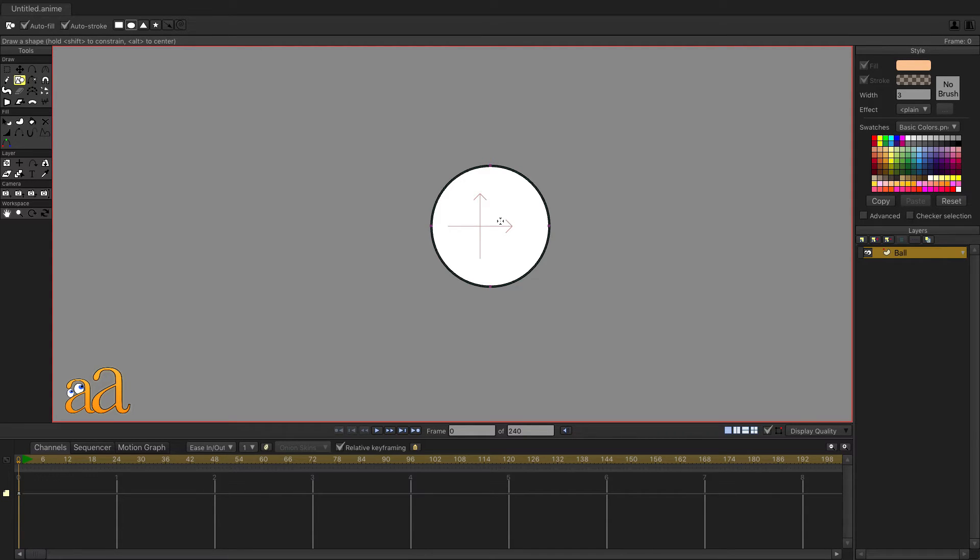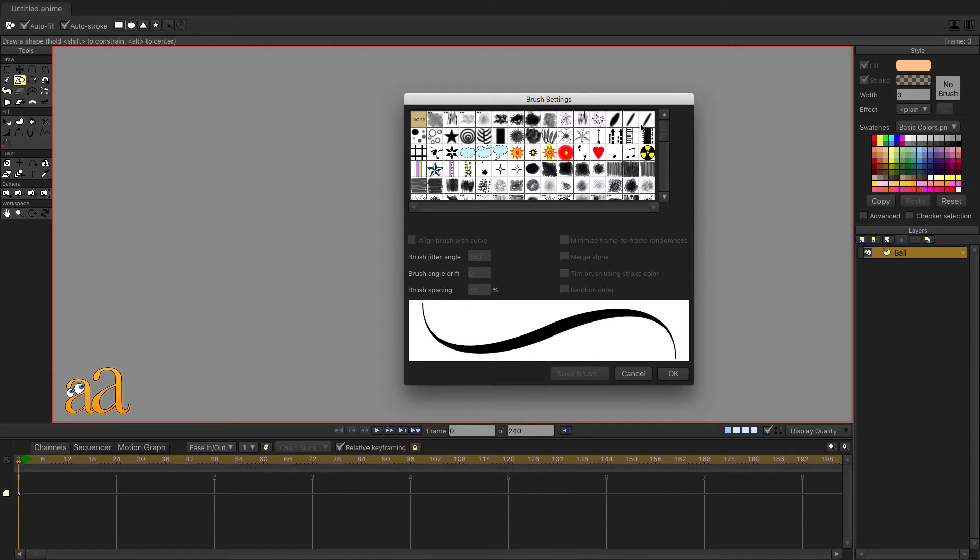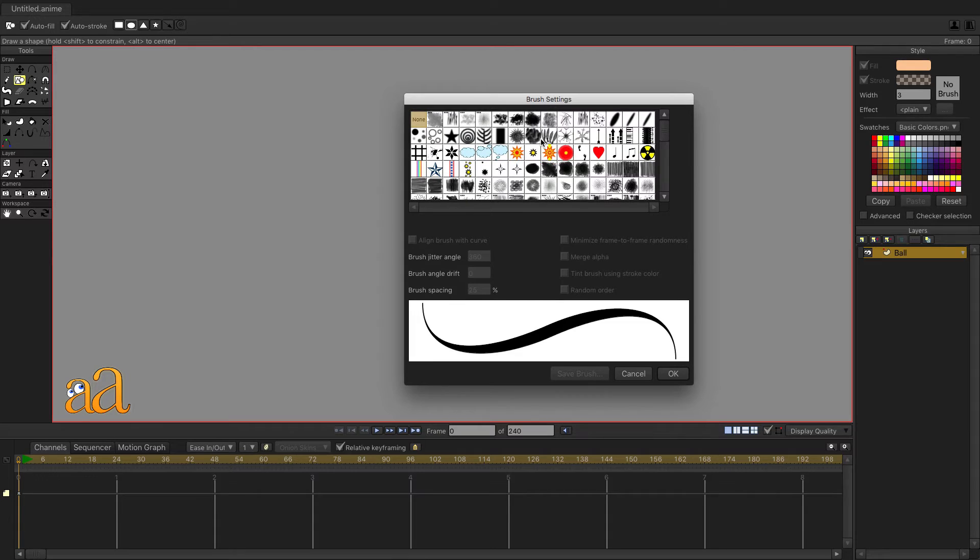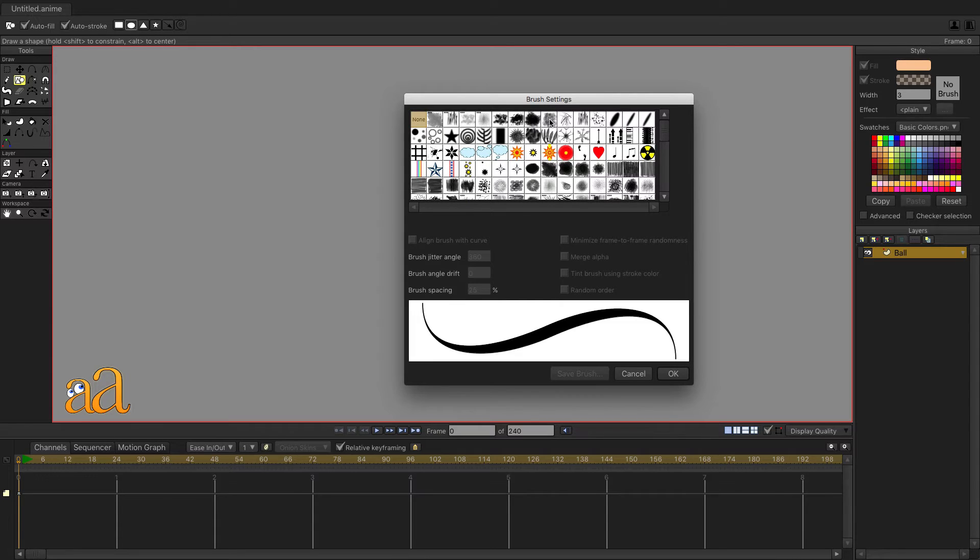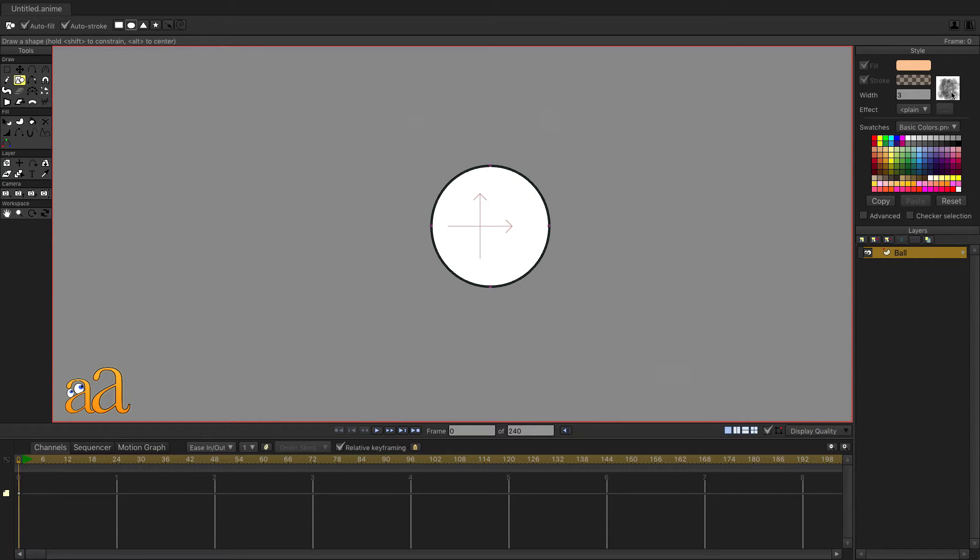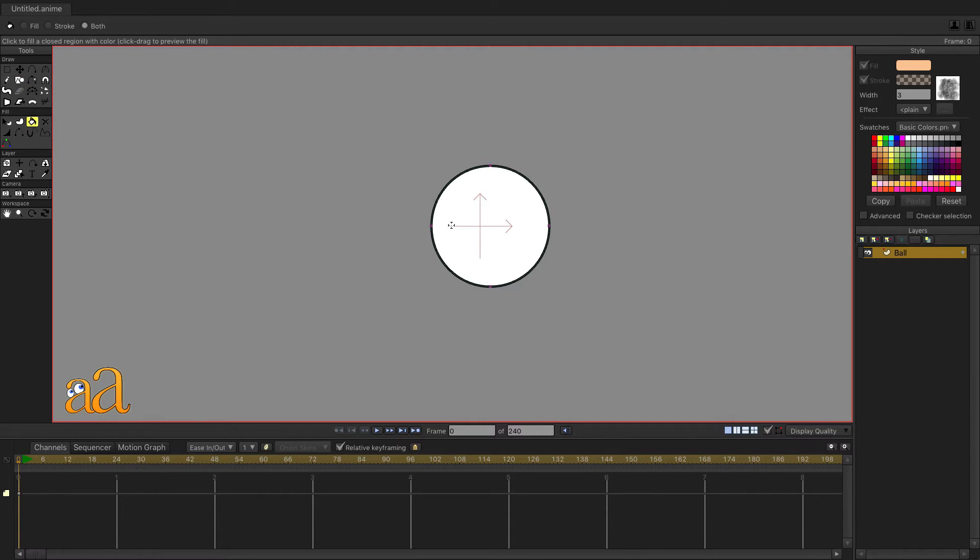Anime Studio Pro also has an extensive set of vector based brushes. Click the No Brush icon and select a brush as shown. The Style panel now displays the brush style for the Line Stroke. To apply this newly defined style, choose the Bucket tool and click inside your vector shape.